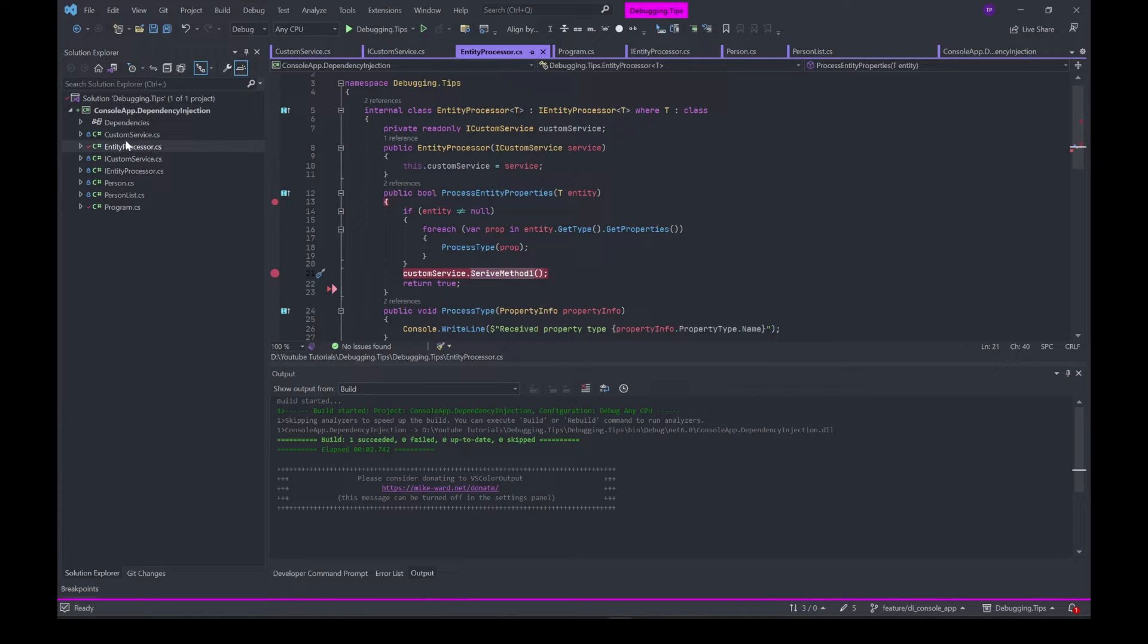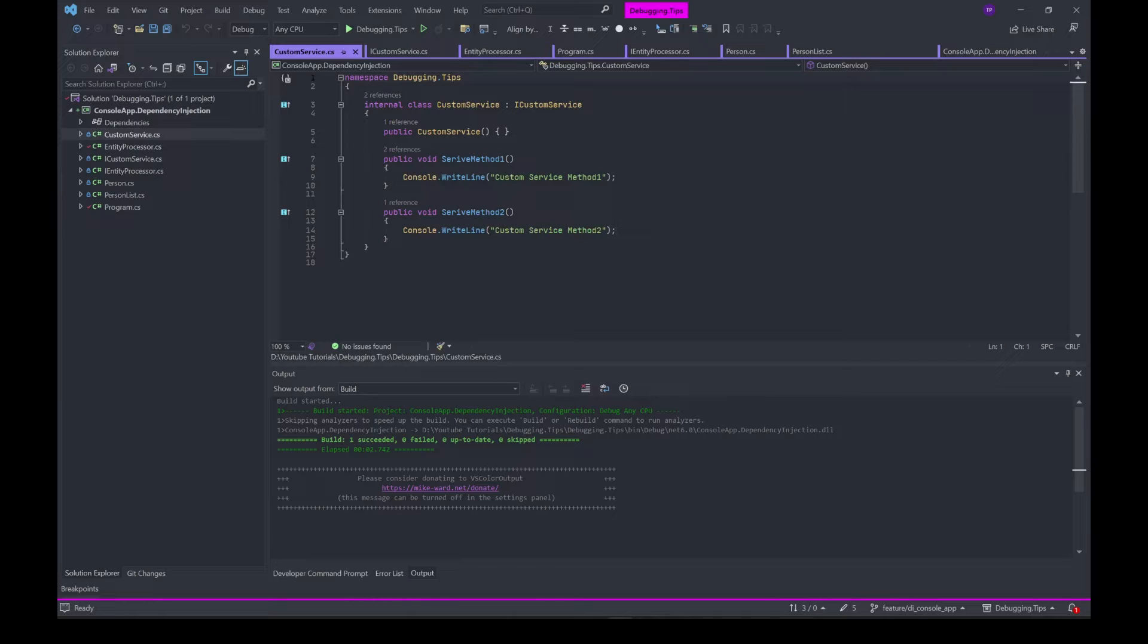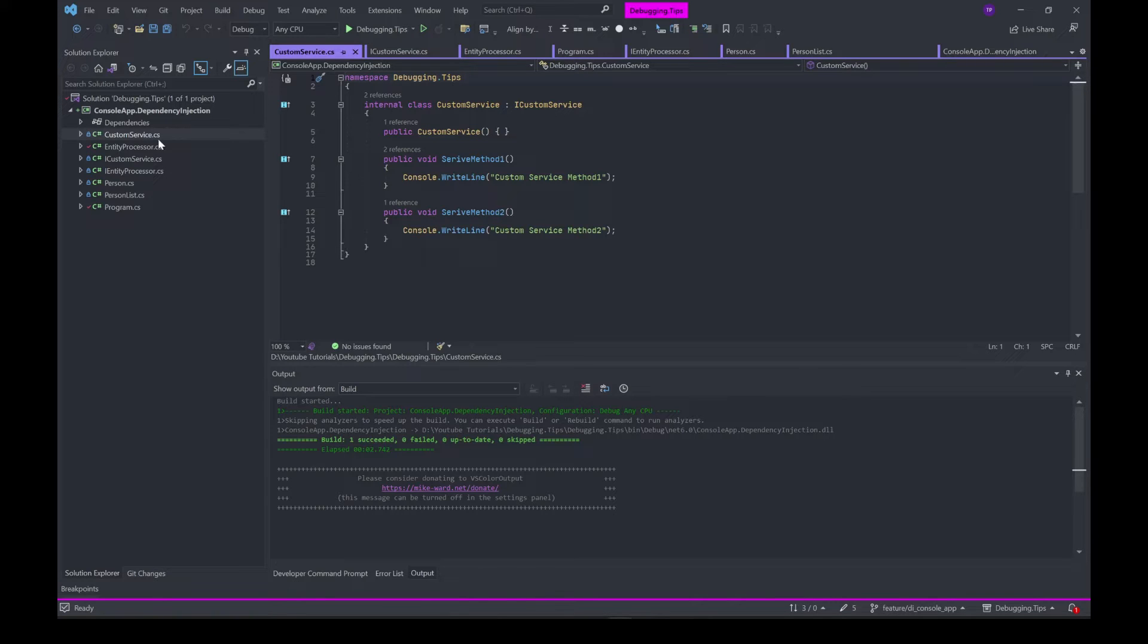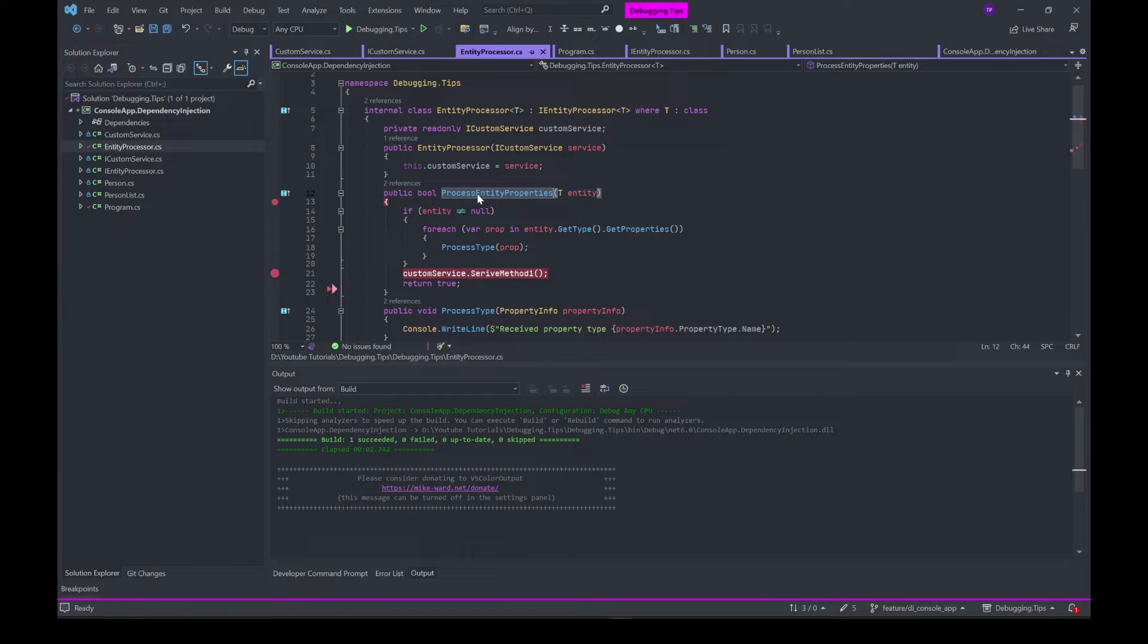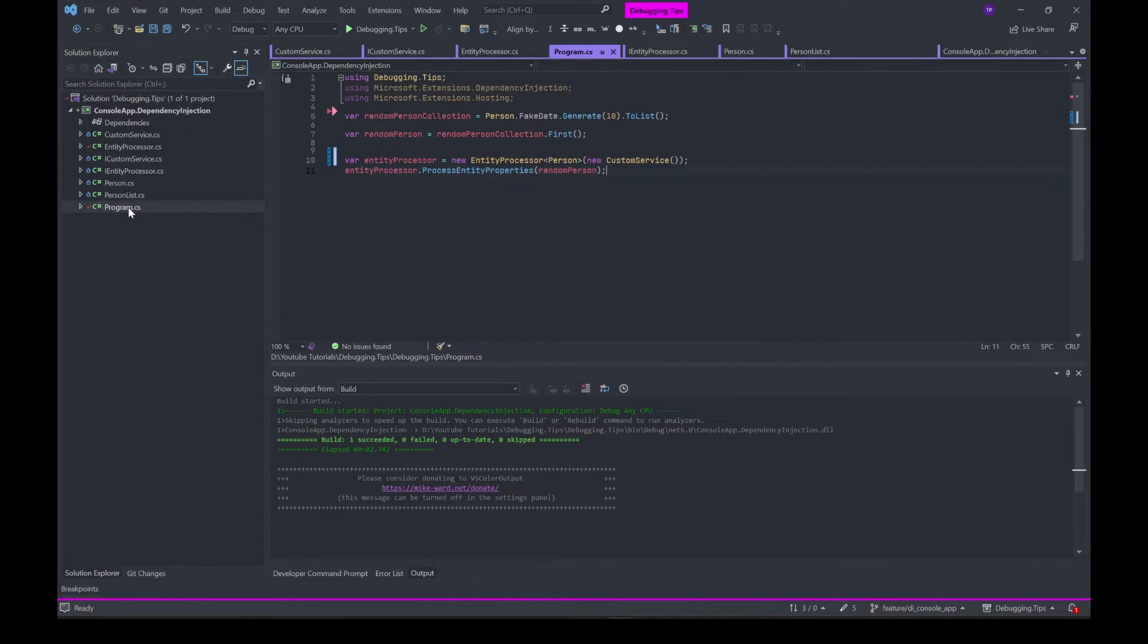There is another class called CustomService which is a straightforward console.WriteLine with messages coming from service method one and service method two. This CustomService is being referenced by EntityProcessor. Let's say we want to call the method of this EntityProcessor which processes the entity from your Program.cs.